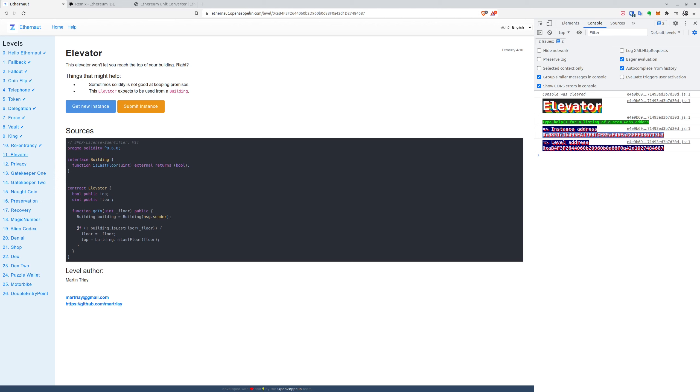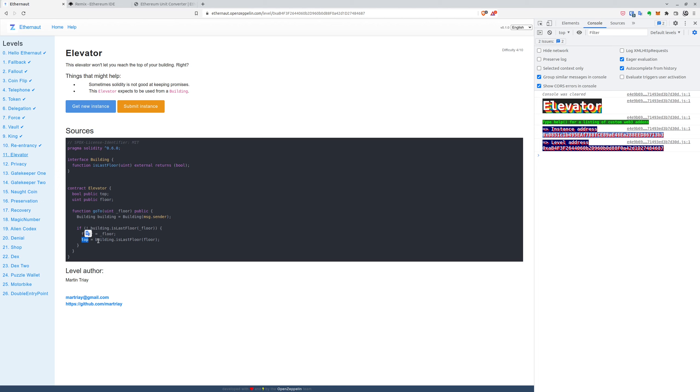And down below, the logic is that if we want to go to any floor, but not the last floor, we can proceed and the floor is set to the provided parameter. But then it says that it sets the top boolean, and it means whether we are at the last floor.